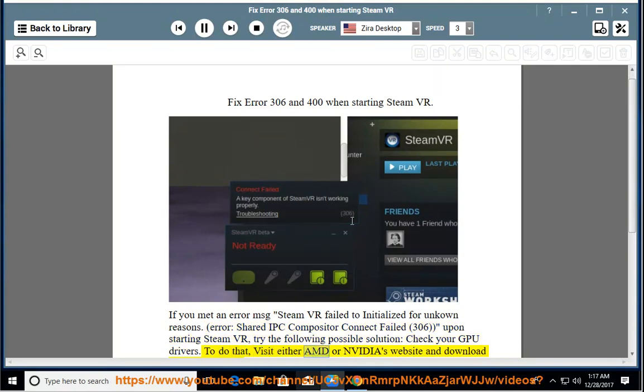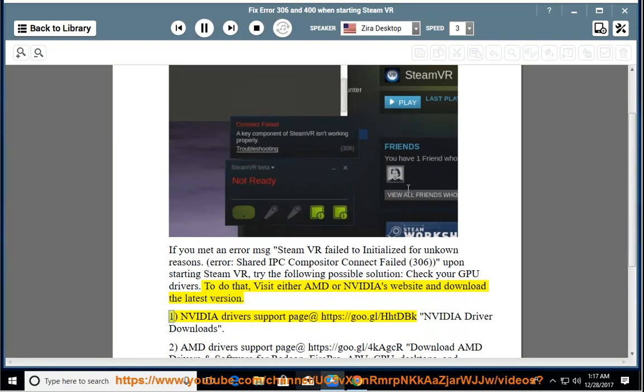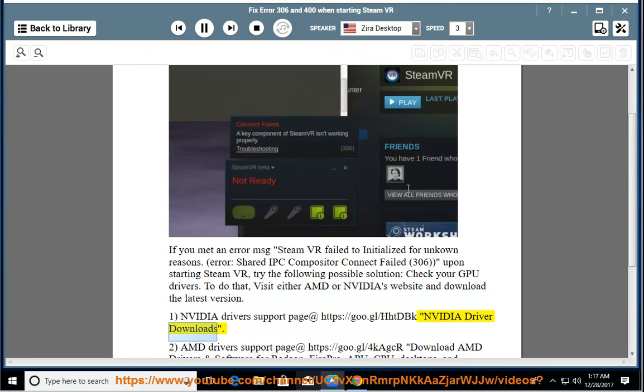1. NVIDIA driver's support page at https://goo.gl/hhtdbk NVIDIA Driver Downloads.